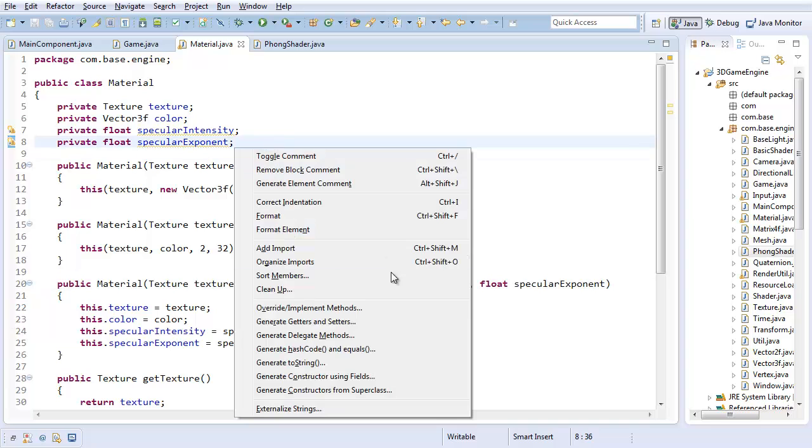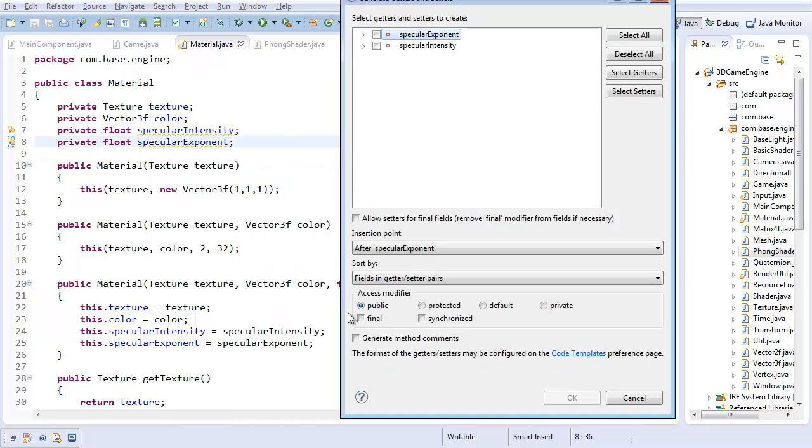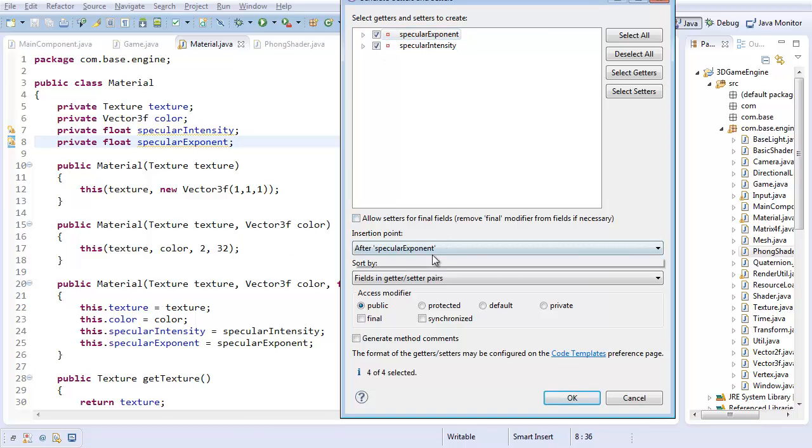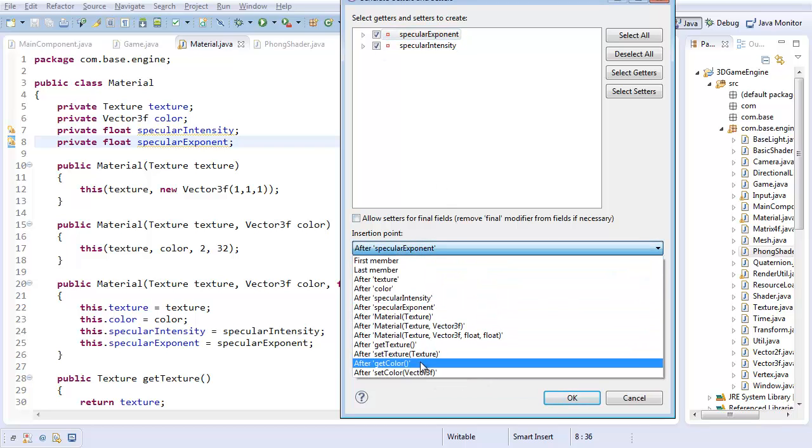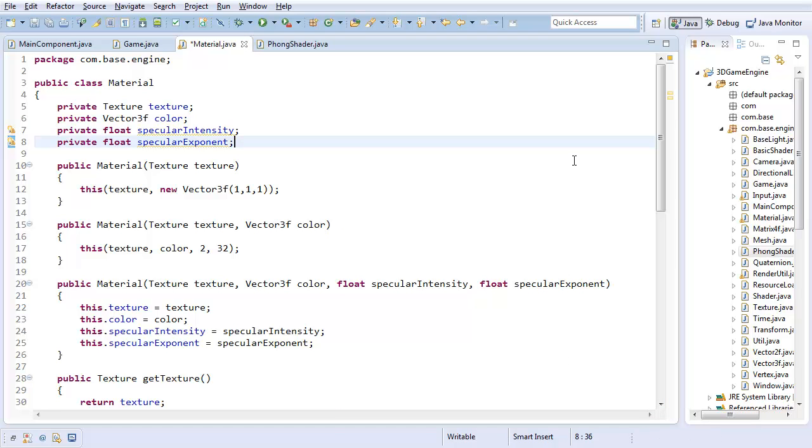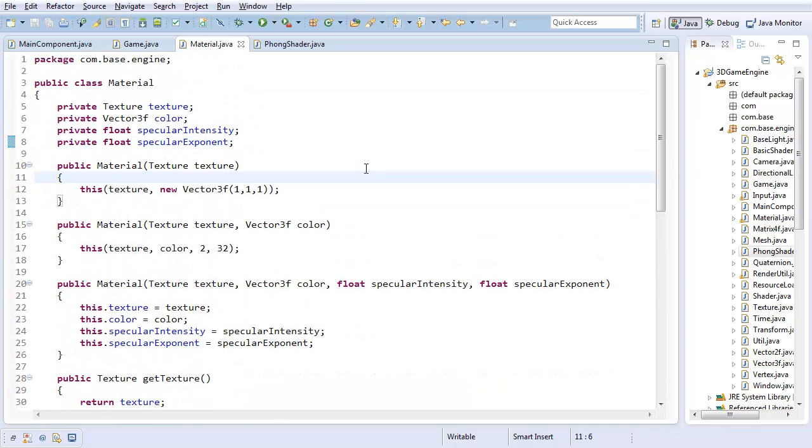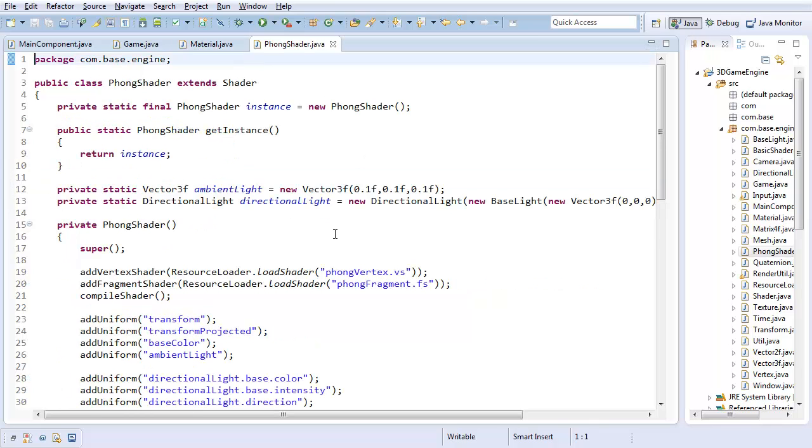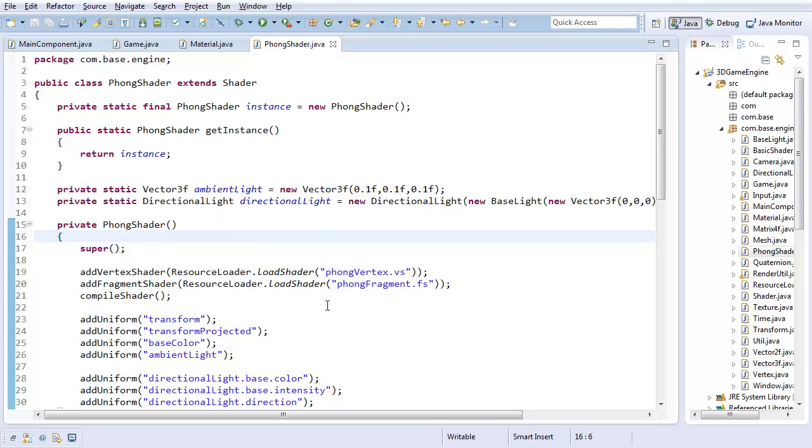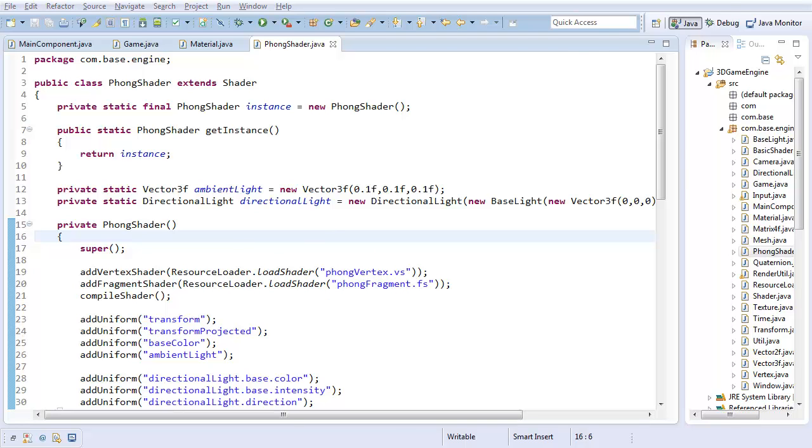And with all that, we're going to create getters and setters for both of them at the end. And with that, we now have all the material information we need. And really, all we're going to have to do now is send that to the shader in our forward shader, and then we'll be done with the Java code part of this whole segment.